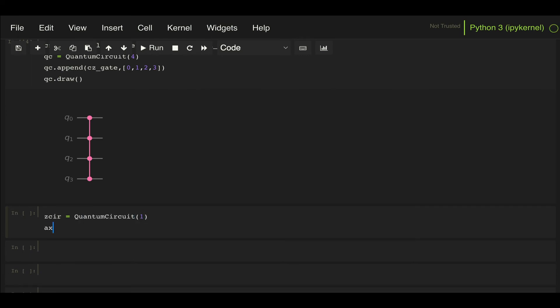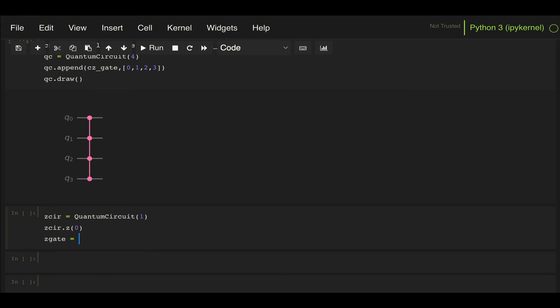Then to that C circuit, I'm going to apply a Z gate on the only qubit we have available. And then I can convert this circuit into a gate. For that, I'm going to call it Z gate and I can do C circuit, so this is my circuit, and I can use this to_gate method. And I can specify this parameter label, which is going to show displayed in the block that this gate corresponds to. In this case, I want to label it as Z.